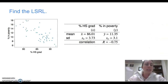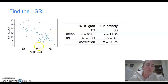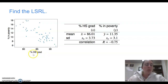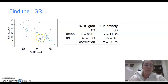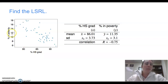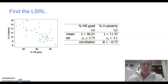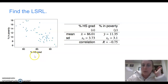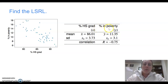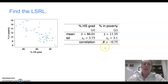Let's try an example: find the least squares regression line for this data set. We have a scatter plot showing percent of high school students that graduate versus the percent of those students in poverty — each dot represents a school. Over here we have summary statistics: the mean and standard deviation of the x variable (percent graduated) and the mean and standard deviation of the y variable (percent in poverty). We're also given the correlation r. Those five values are enough to calculate the least squares regression line.